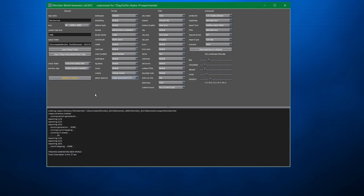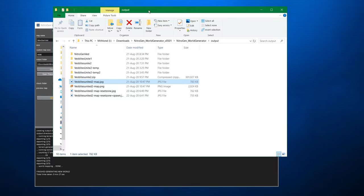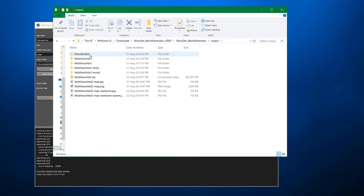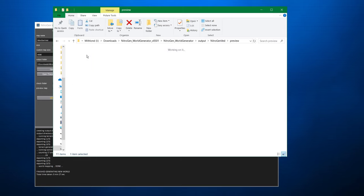And done. 27 seconds as opposed to 5 minutes for making a 4K map. What I would suggest is also make sure you render a preview because then you get a nice little map of it. So let's go into the output folder. Again, this is the basic. Go into the output folder. Nitrogen VED. We'll go preview. And let's open up the map itself.